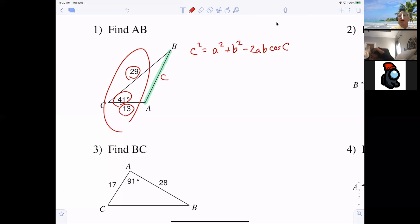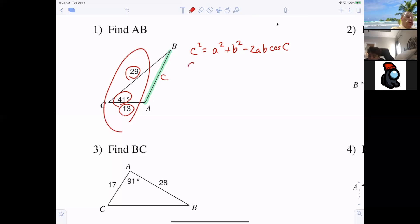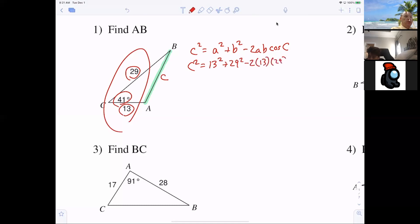If you write the formula 10 times, most of you will have it memorized. I want you to write the formula, then do the substitution, and then we're going to use the calculator. So we're going to write: C squared equals 13 squared plus 29 squared minus 2 times 13 times 29 times cosine of 41.